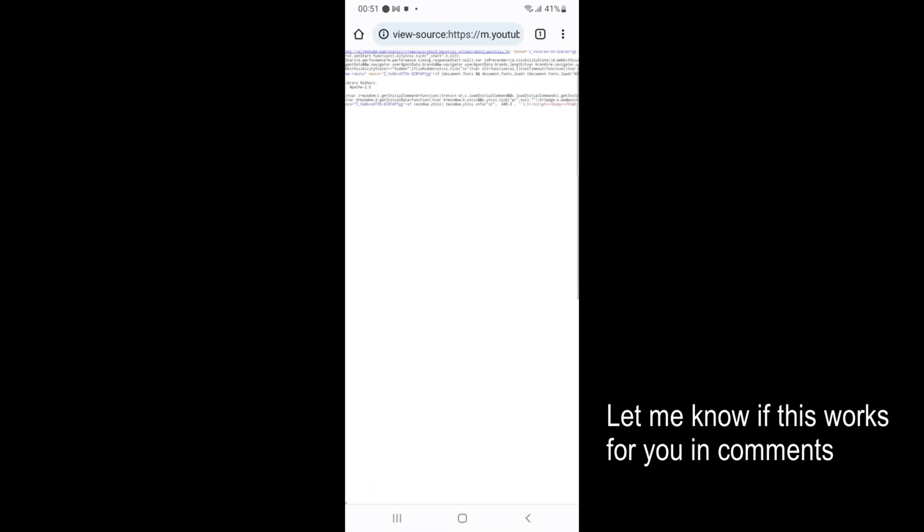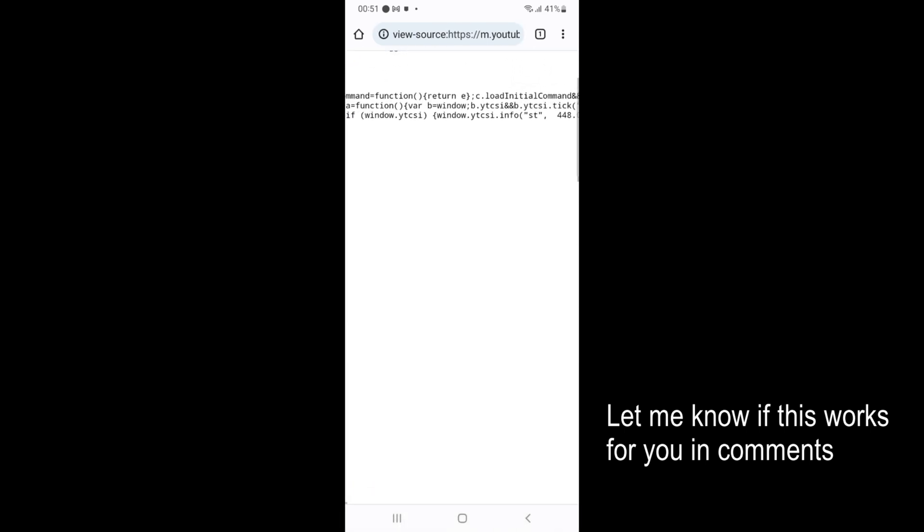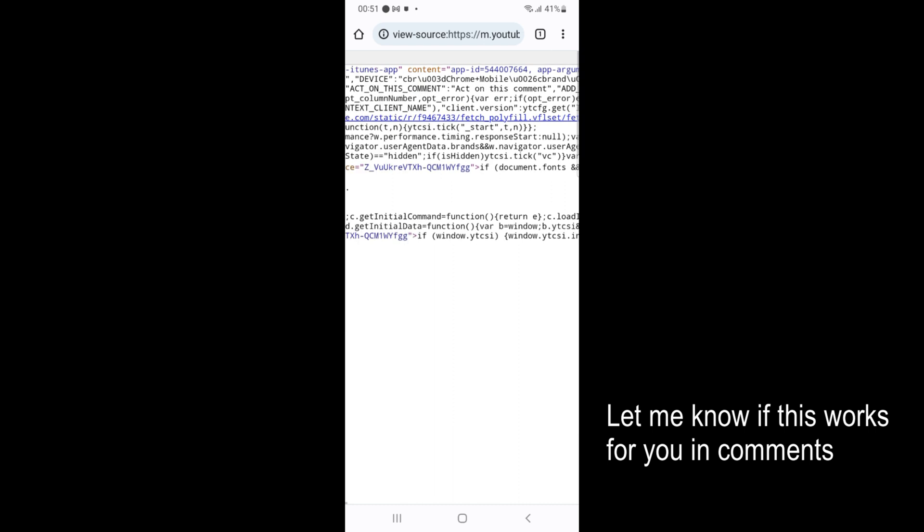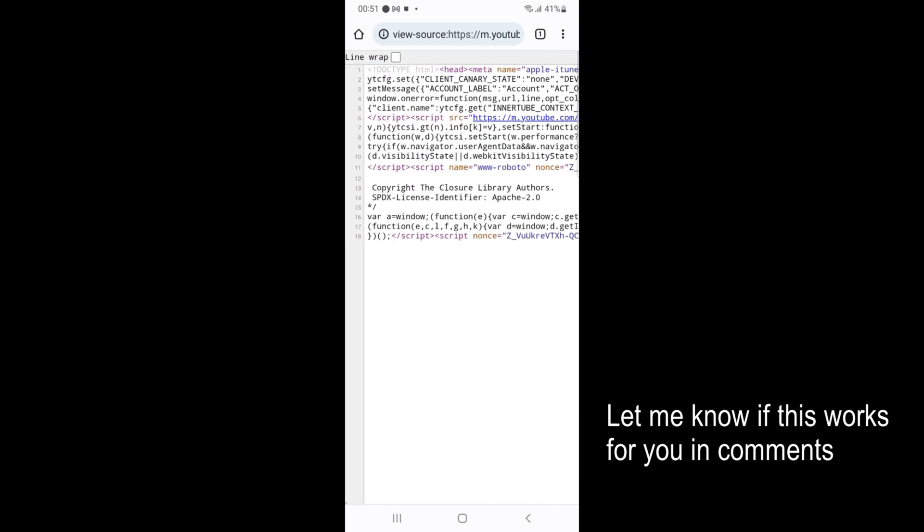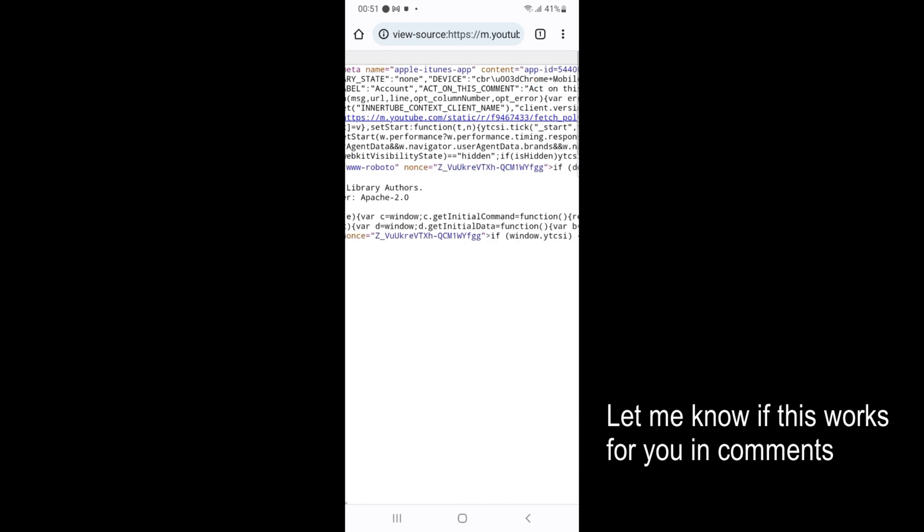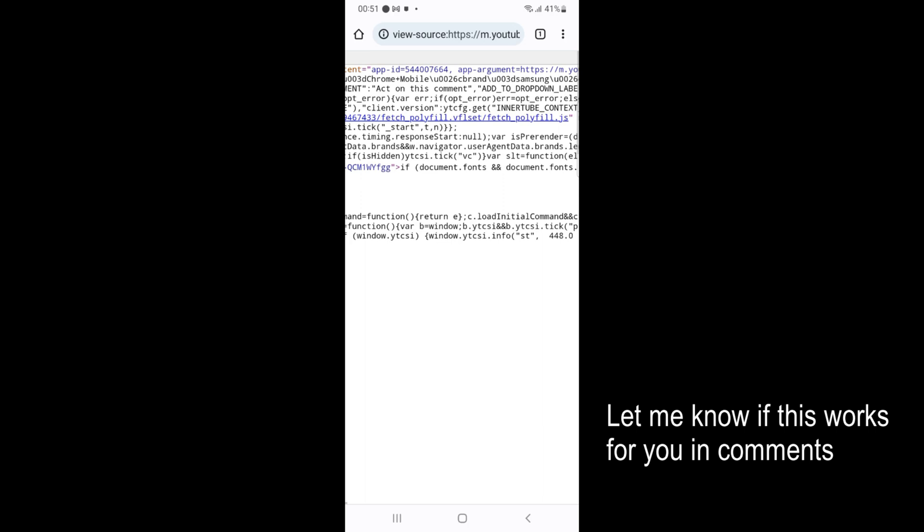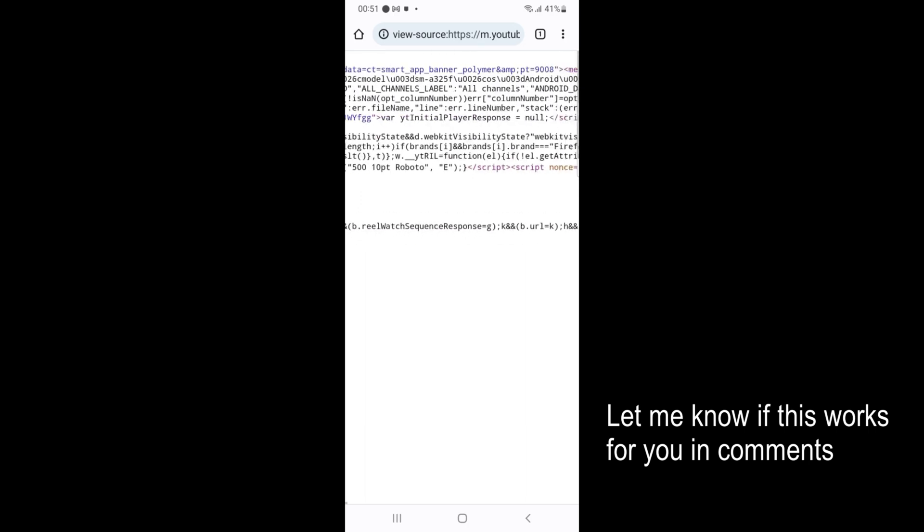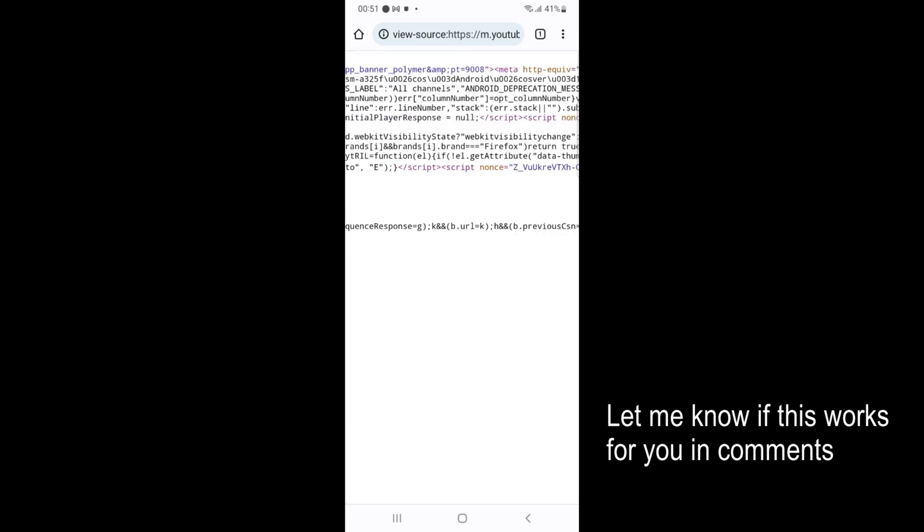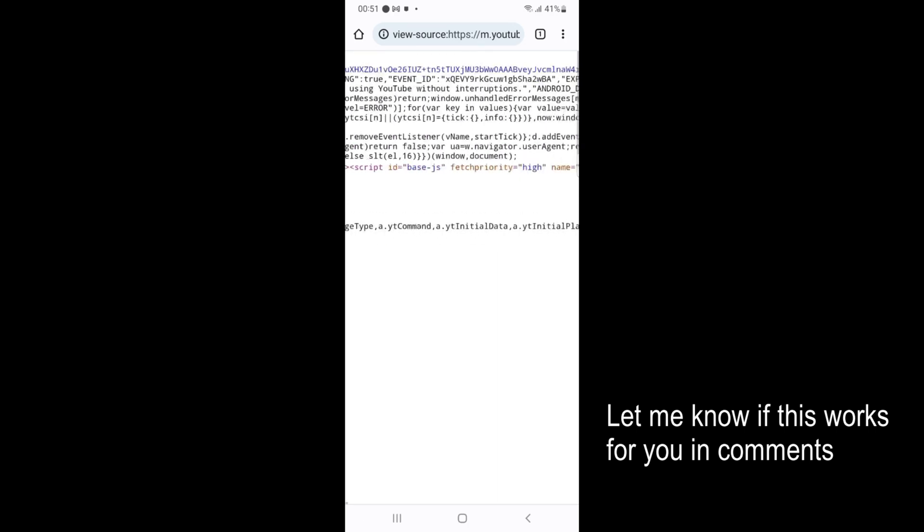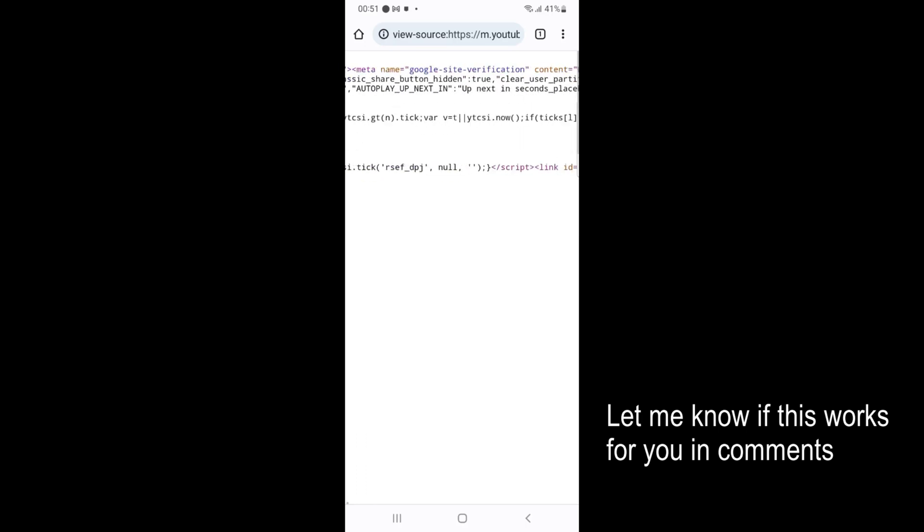And here you can see we are successfully able to view the source code. Basically, these days the websites put the source code usually in one line, so you can see these are long lines.